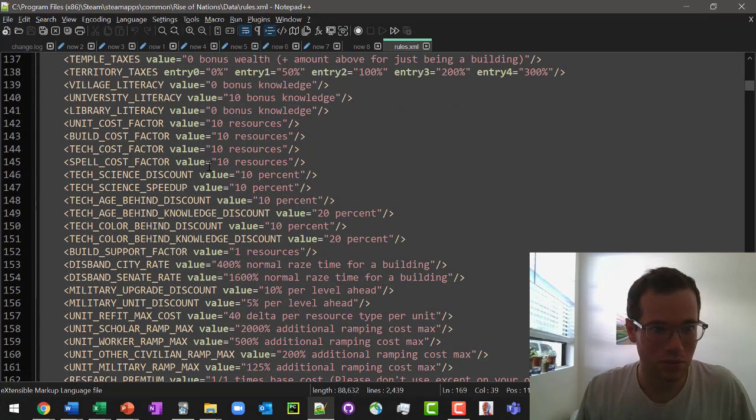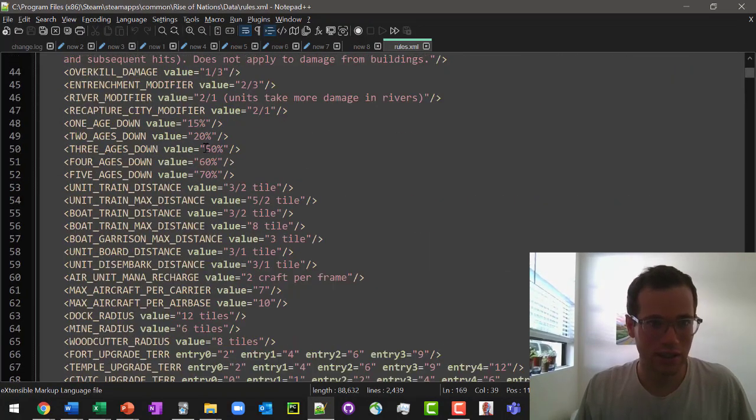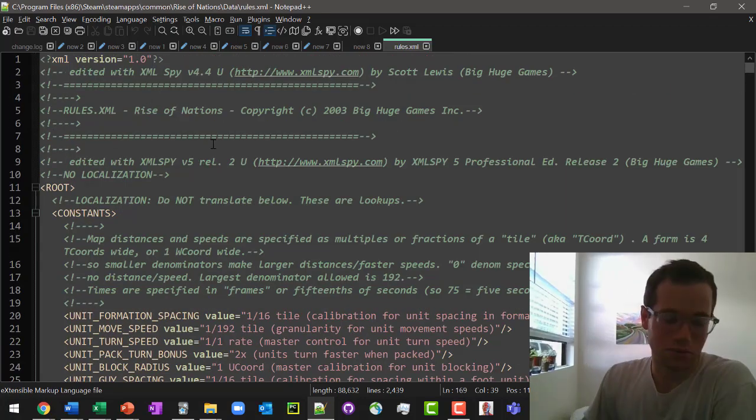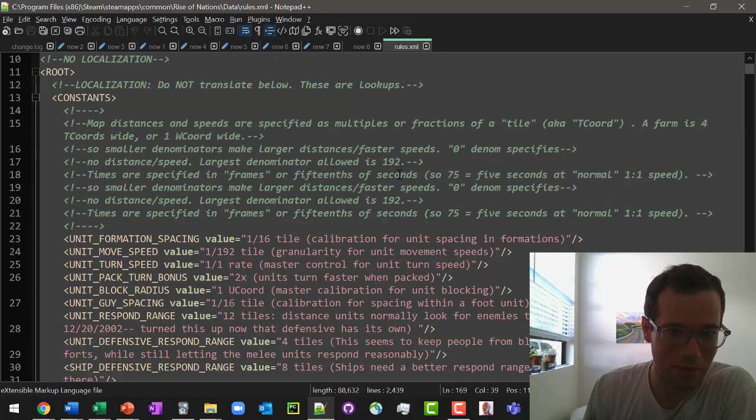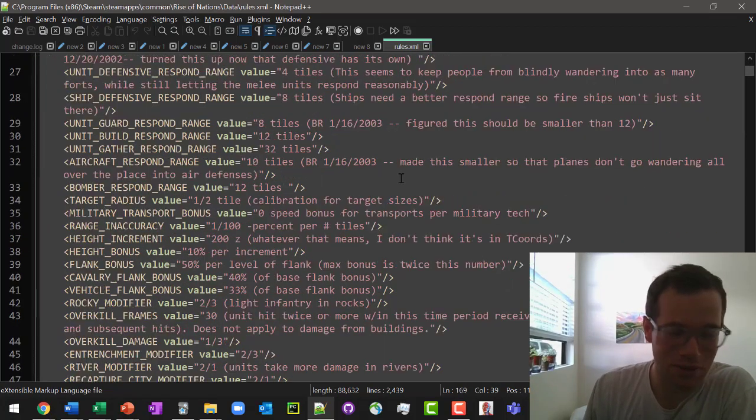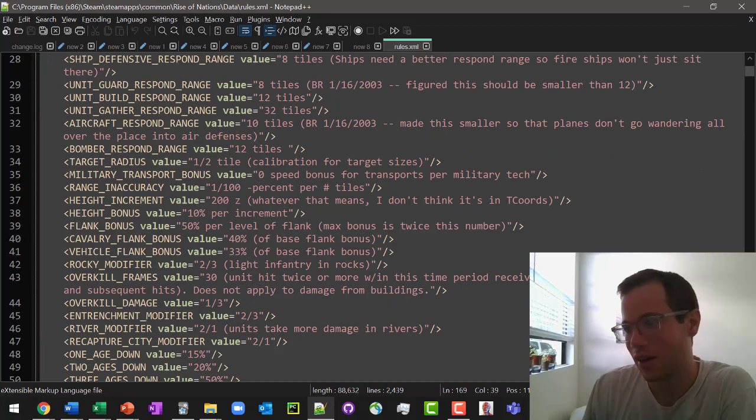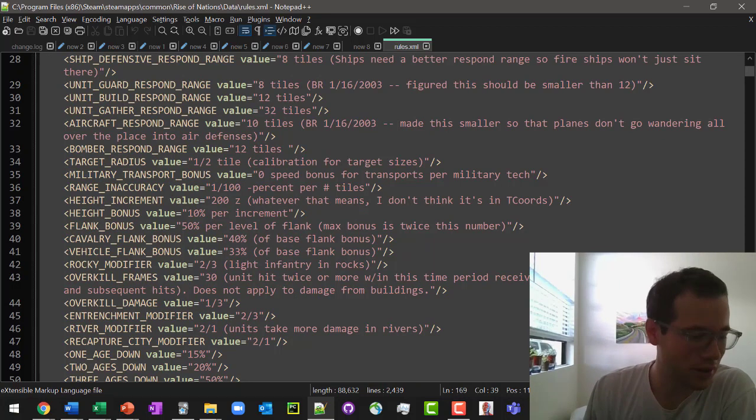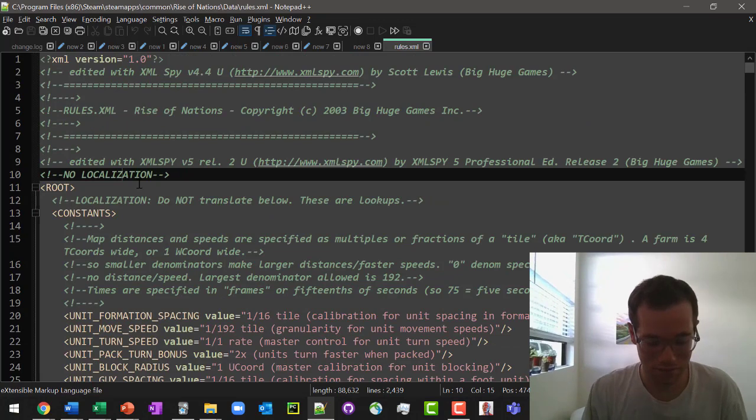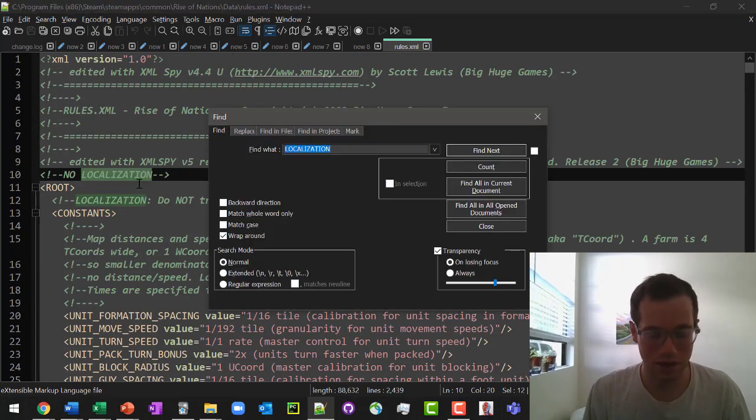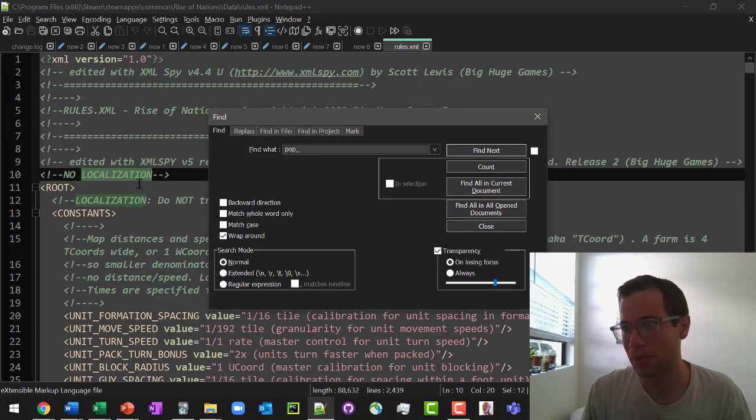This is what it looks like. All we're doing here is we're changing the constants that the game references, which is pretty cool. In our case, because we want to update the population limits, you can just hit control F and then go to pop cap.